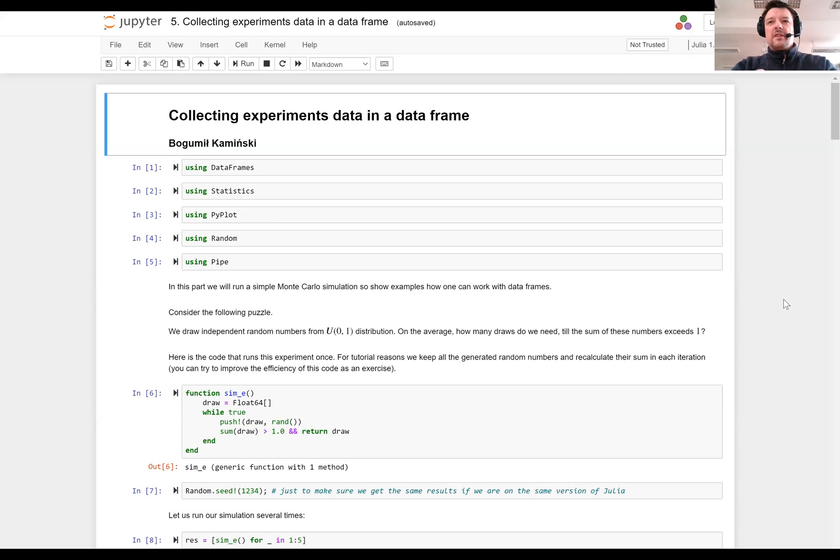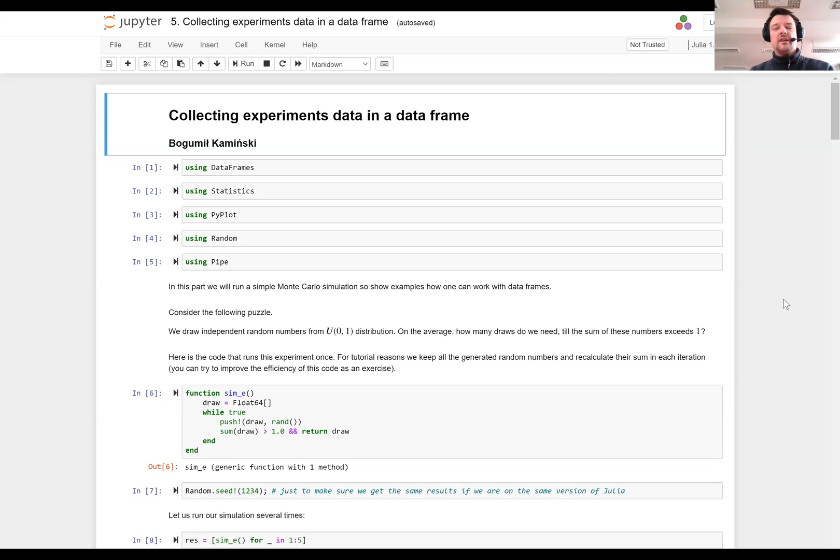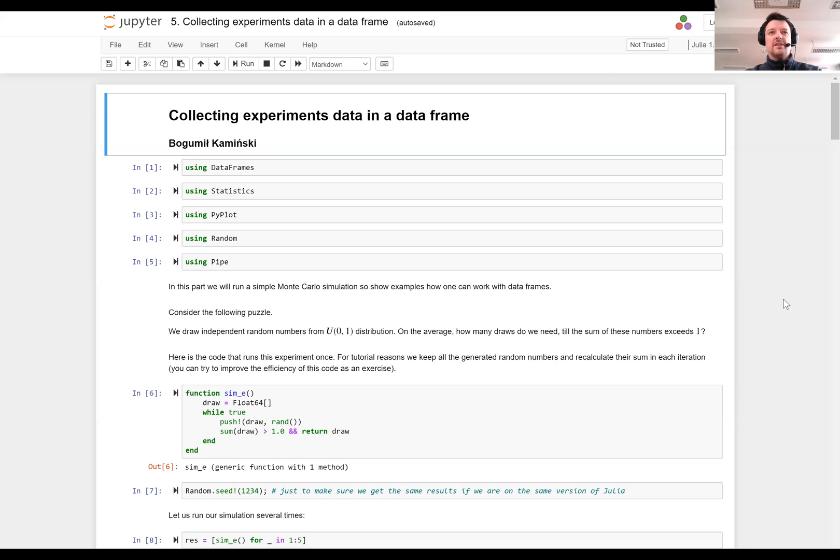Welcome everyone, my name is Bogomil Kamiński and today I will present the next part of the Julia Academy tutorial on DataFrames.jl. In this part of the tutorial I will show you how you can easily use a data frame as storage for the results of experiments that you are doing.